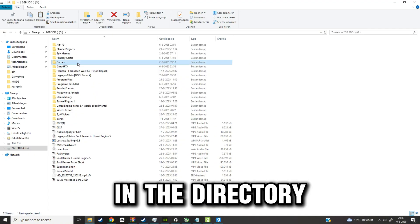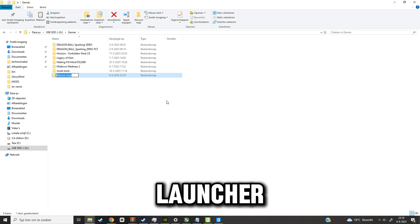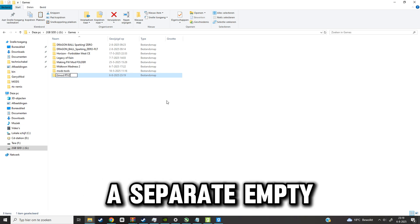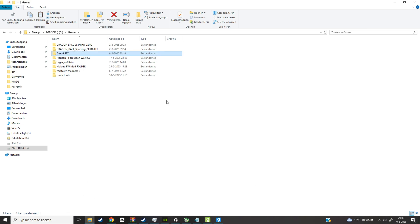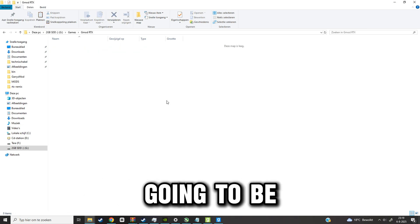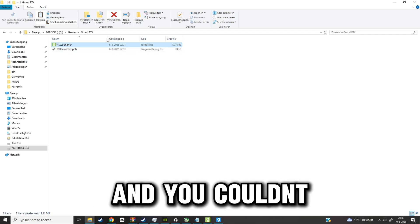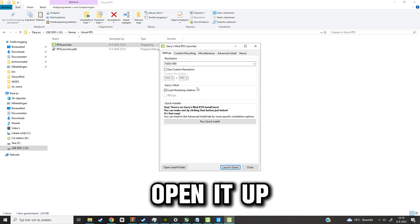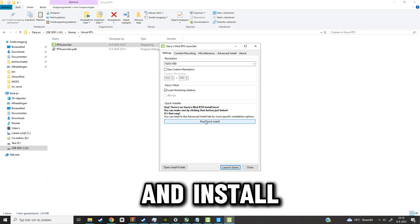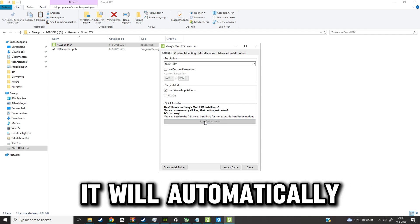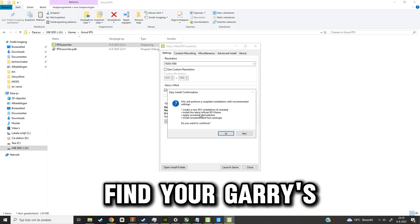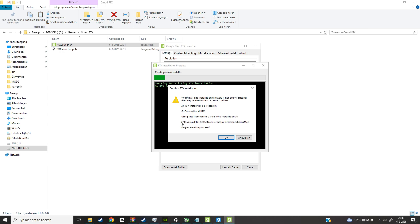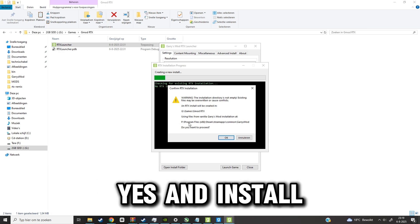Put them in the directory, but not the launcher. The launcher has to be in a separate empty folder. The files are going to be copied here — it is required and you can place this in the file directory. Get this in a different folder, open it up and install. It will automatically find your Garry's mod path. Yes, and install.